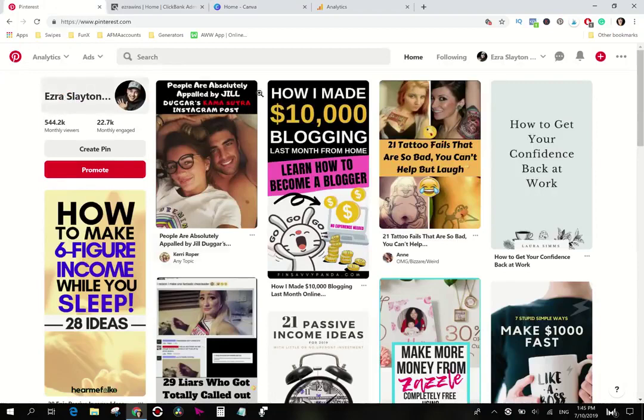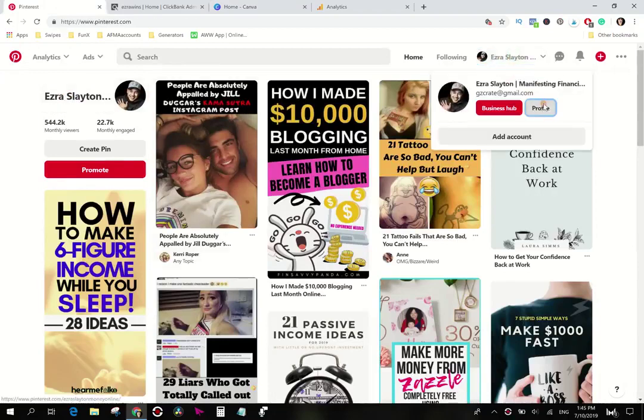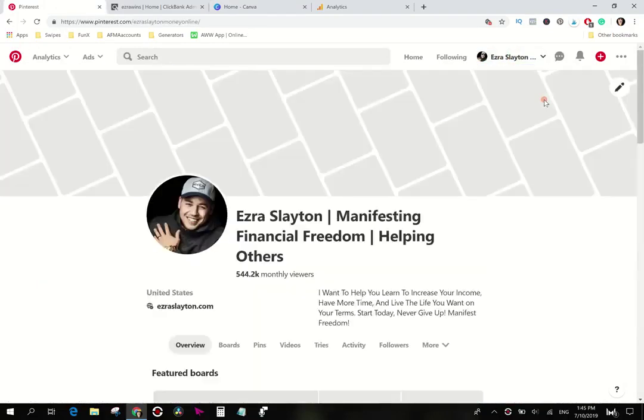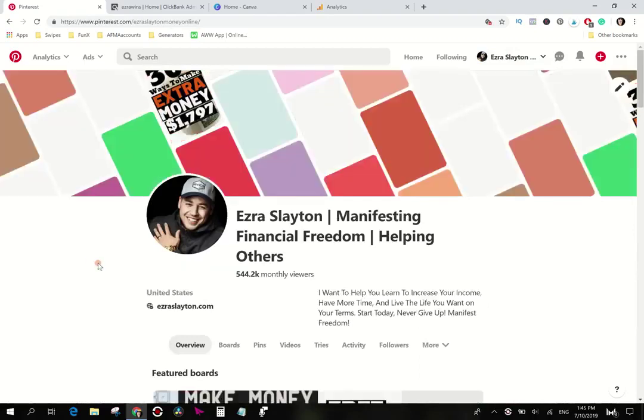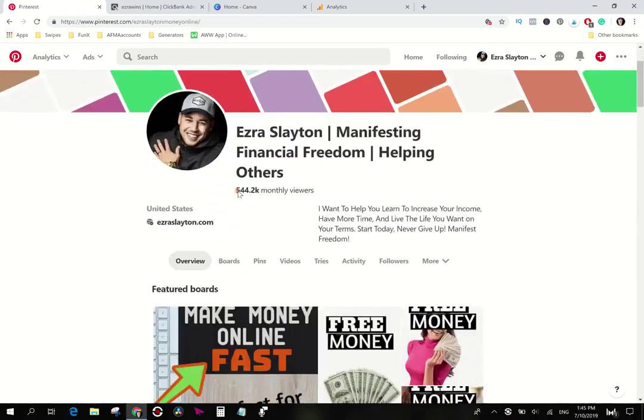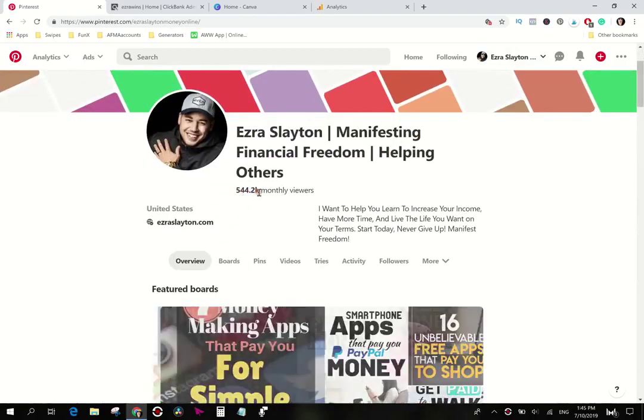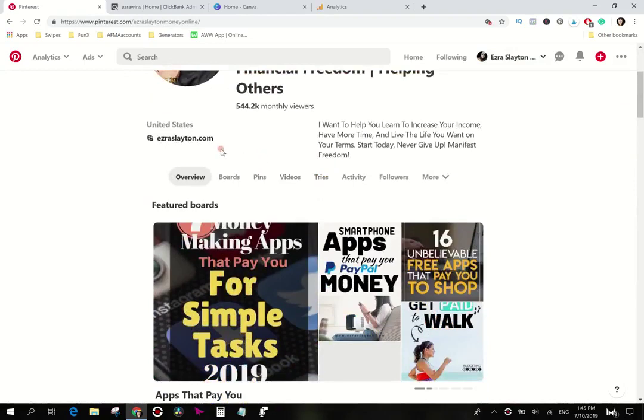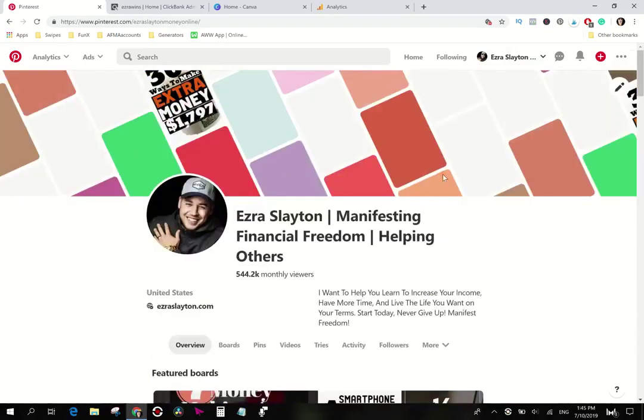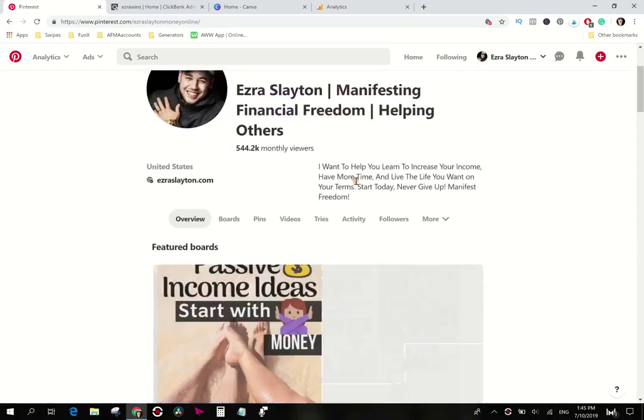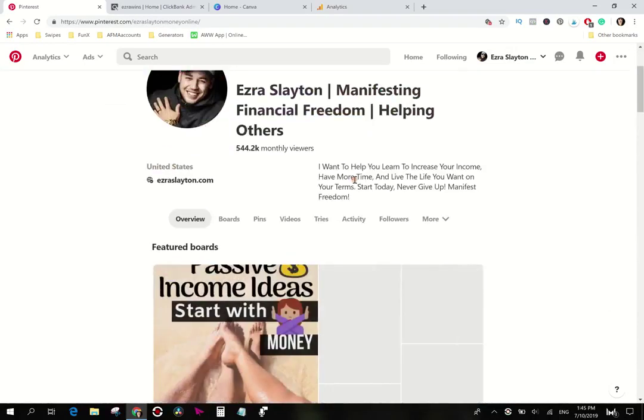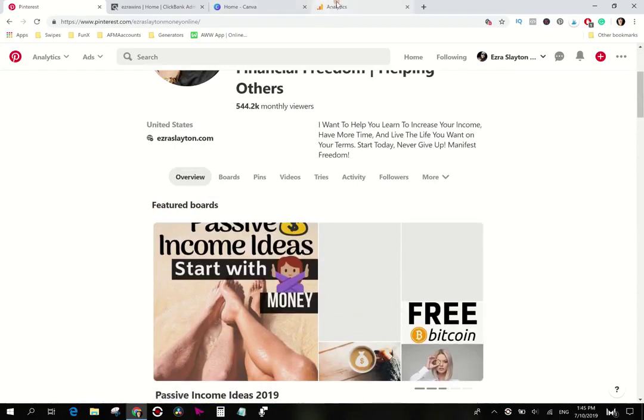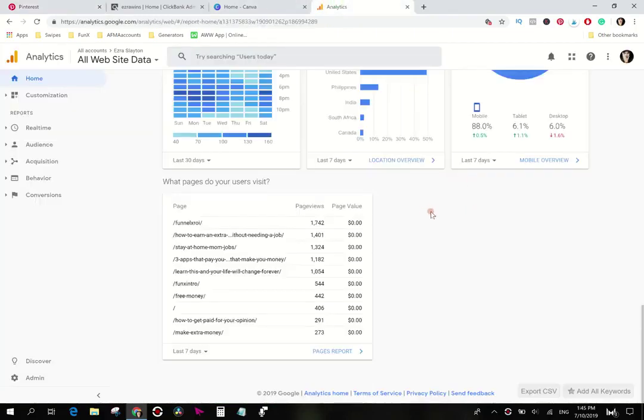Okay so essentially how this works is like this. Let me go over to my profile really quick and show you what's going on over there. On average 544,000 monthly viewers. My engagement is like 20,000 right now so I'm getting plenty of clicks over to my website.